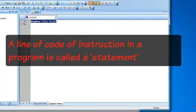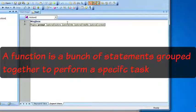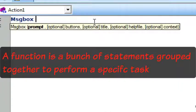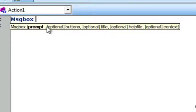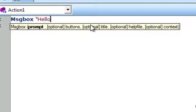A line of code in QTP is called a statement, and a statement is a command that performs an action. When we write this function in QTP, it shows us a list of arguments for this function. You can see the name of the argument and whether it's optional or not. For message box, the only required argument is prompt and everything else is optional. When we typed in hello world, we were just filling in that very first argument for prompt.